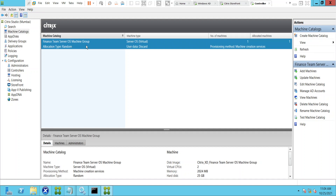Basically, a machine catalog is a group of virtual machines or desktops. Under machine catalogs you have three options: one is client operating systems, another is server operating systems, and the third one is remote PC access, which is a special concept in Citrix environments.